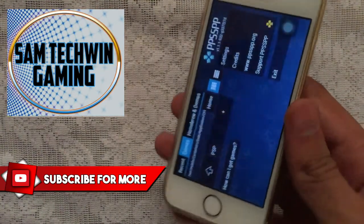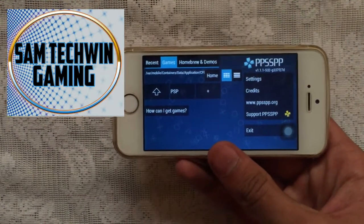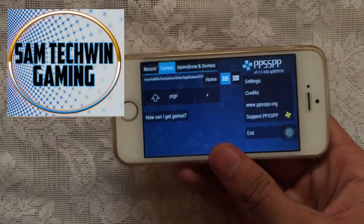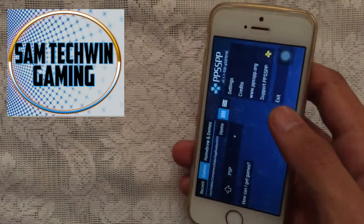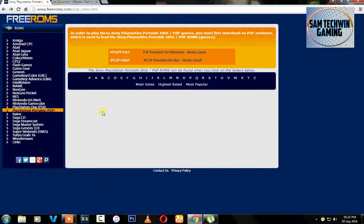Now you can launch the emulator. There you go, it's working perfectly fine. Now apparently there is no games in it, so let's just get some games.